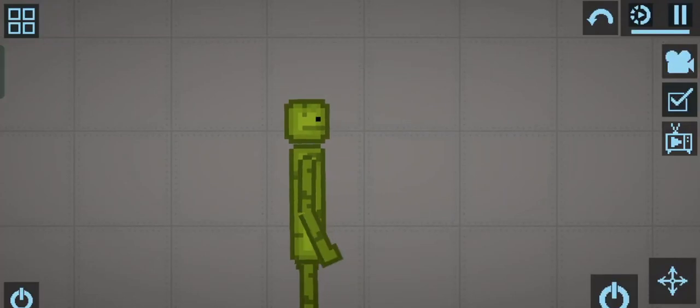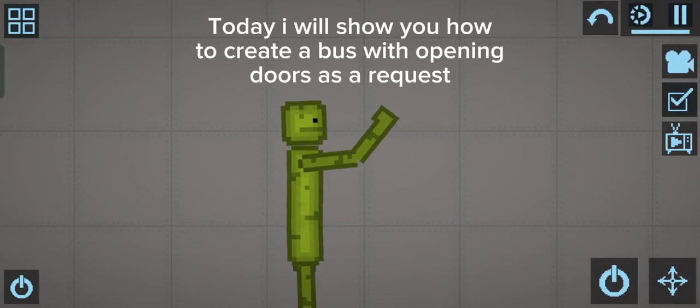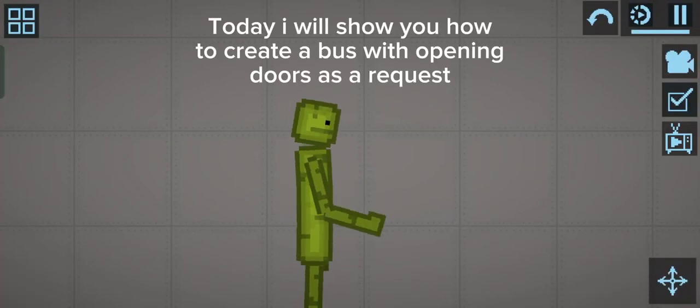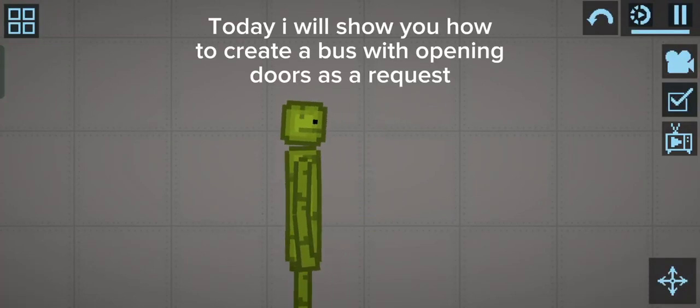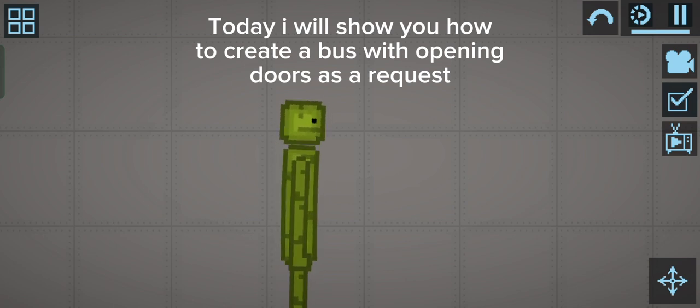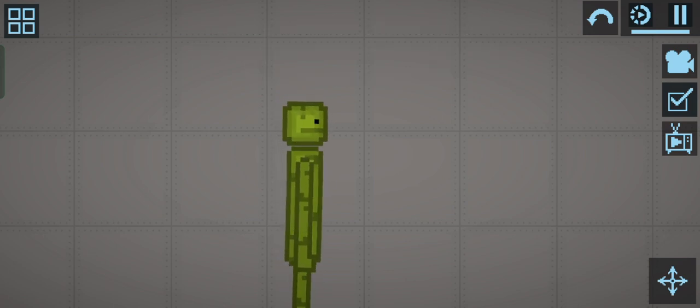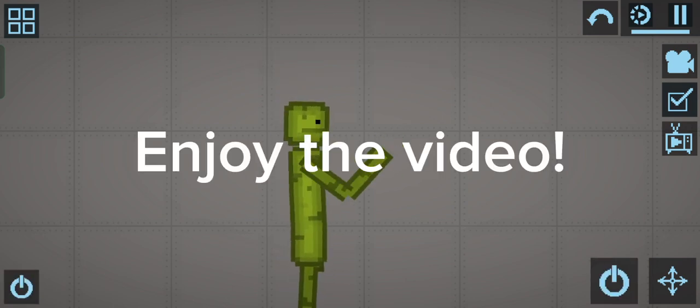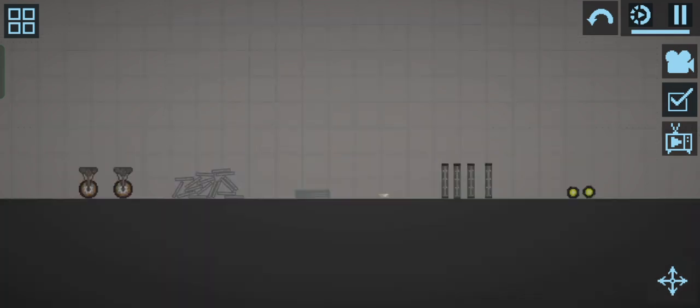Hi guys! Today I will show you how to create a bus with opening doors as a request. Enjoy the video!